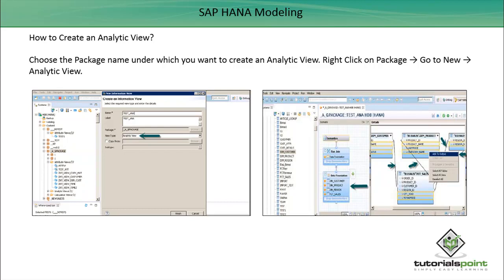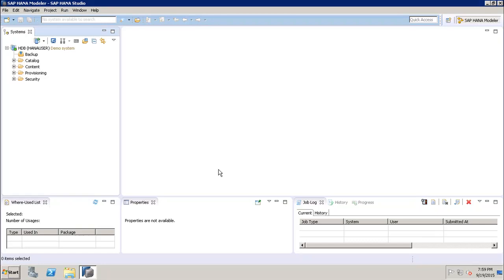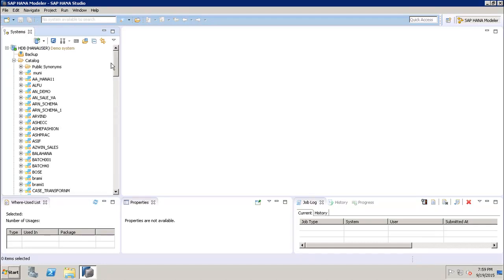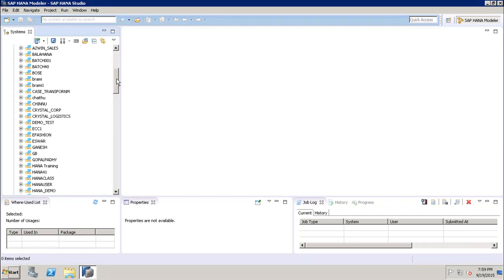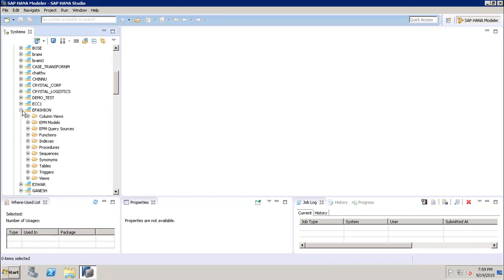This is the SAP HANA Studio. First, we need to verify that all the tables we are going to use in the analytic view exist with data. We can use either tables or attribute views inside analytic views. In this example we will be using tables. We go to the Catalog, then to the schema where our tables exist — the e-fashion schema — which contains the tables we will use.